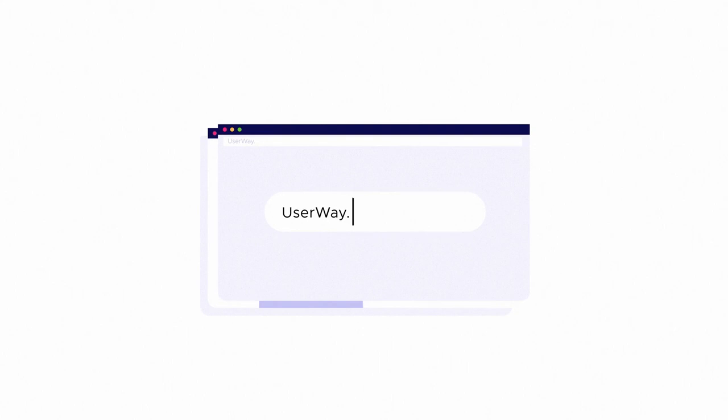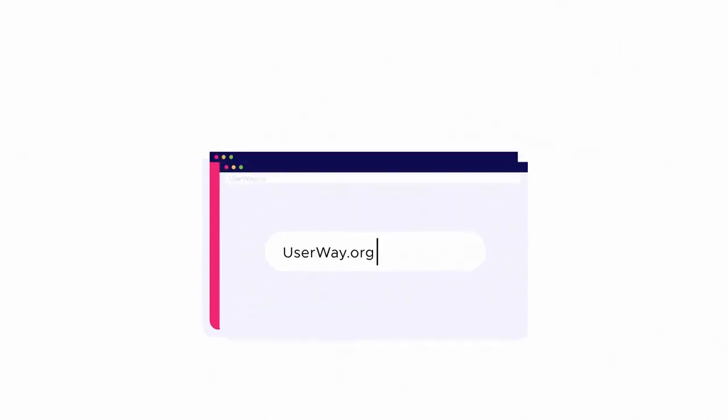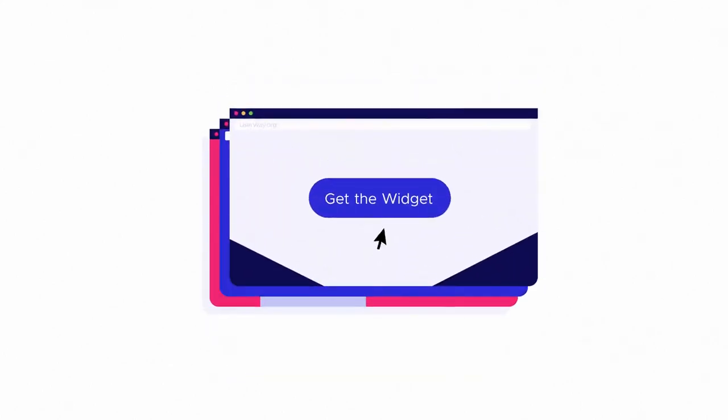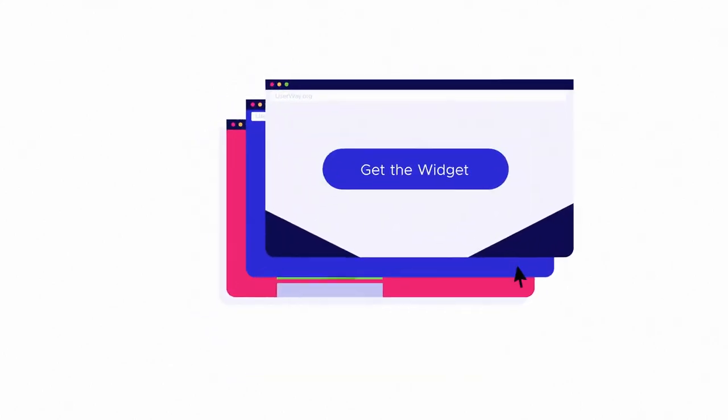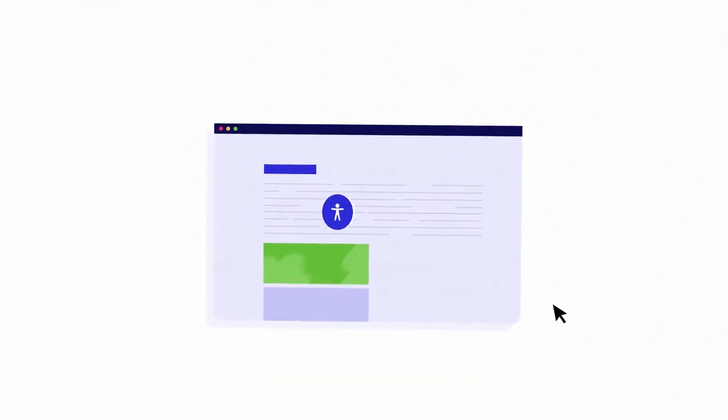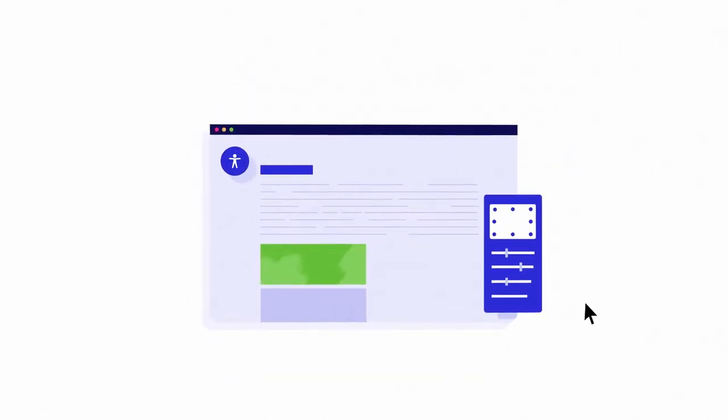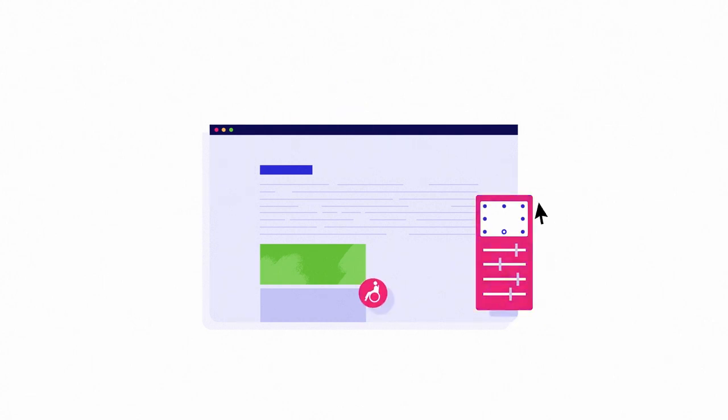Just visit userway.org, click get the widget, and customize it to fit your site's look and feel.